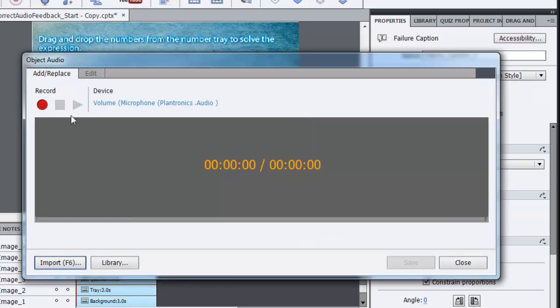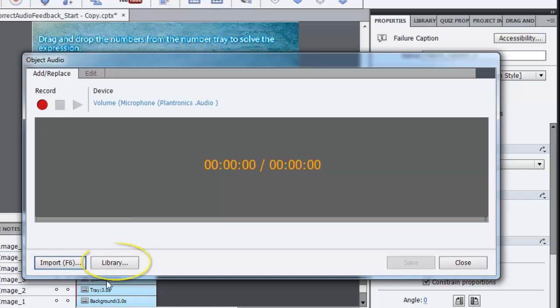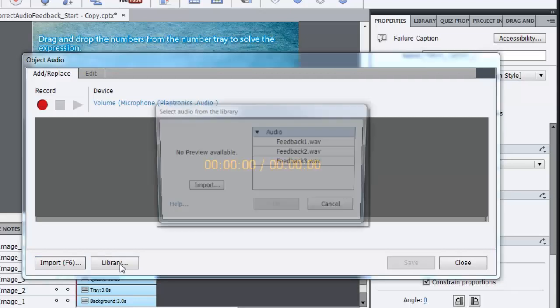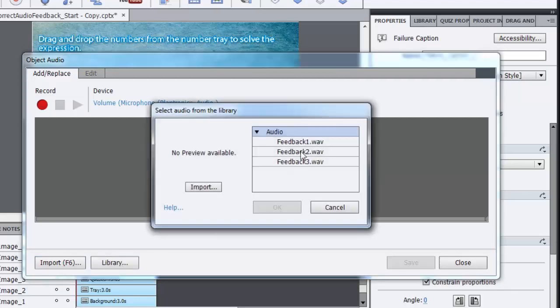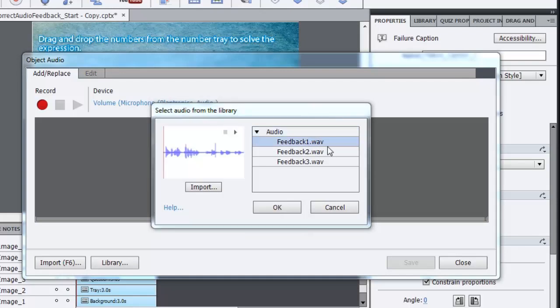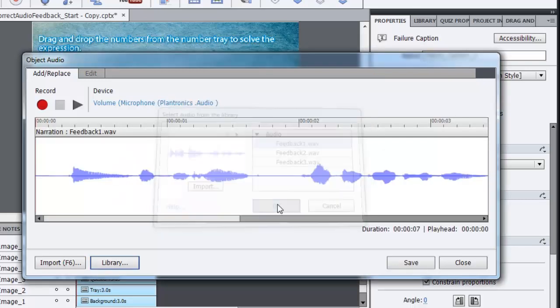In this dialogue I can either record the audio, I can import it from my hard disk or I can import it from the library. So just to save time I have already recorded and imported audio in my library. So I will click library and here you can see that I have these three audio files. The first one is for the first caption that I have added. So I will just select that and click OK.